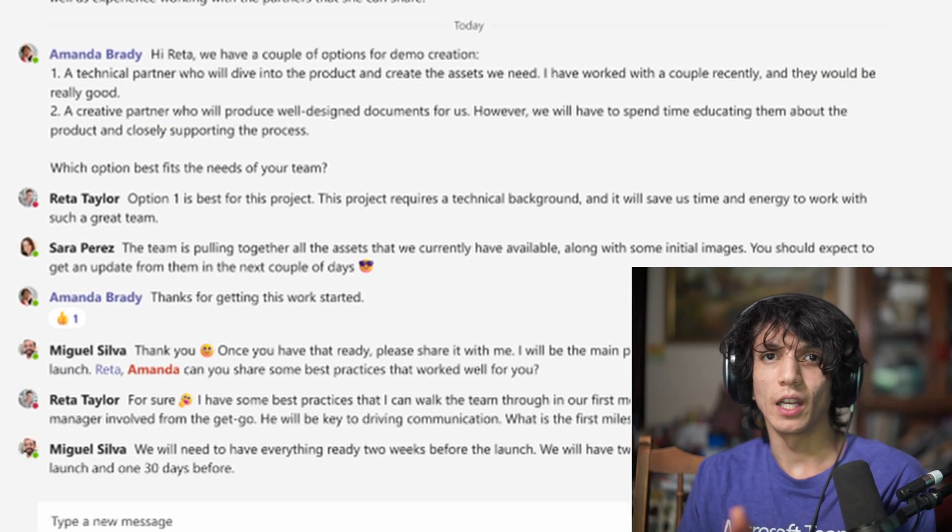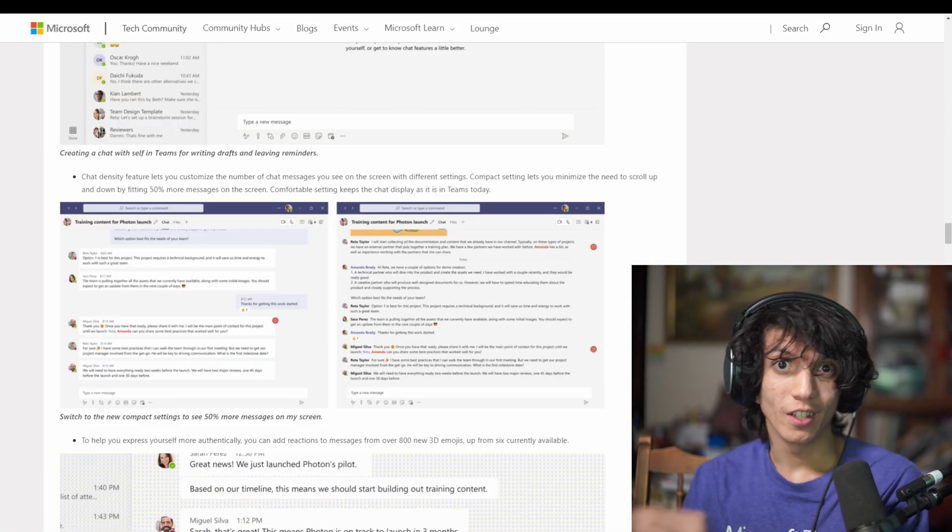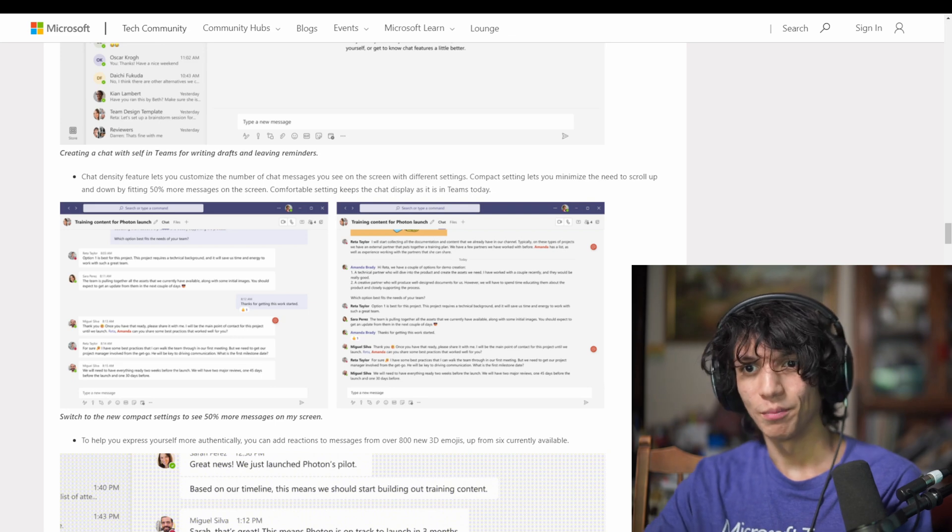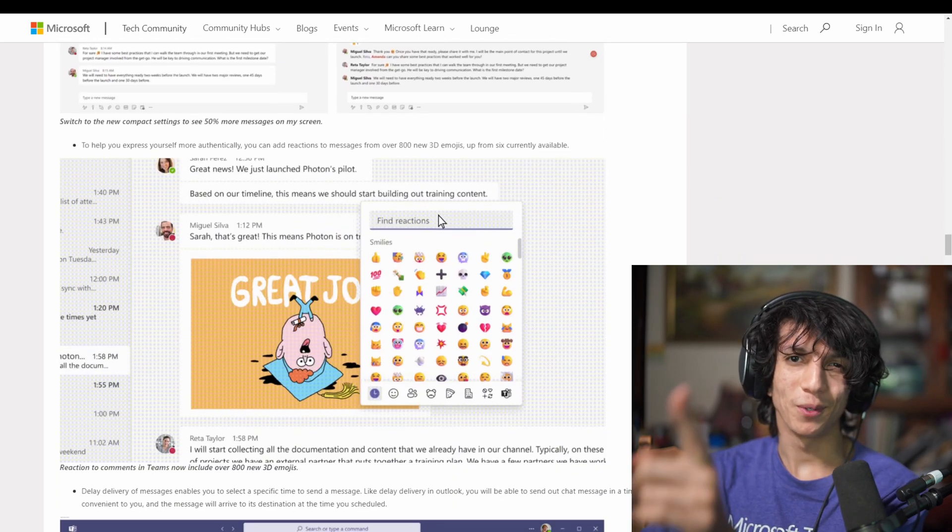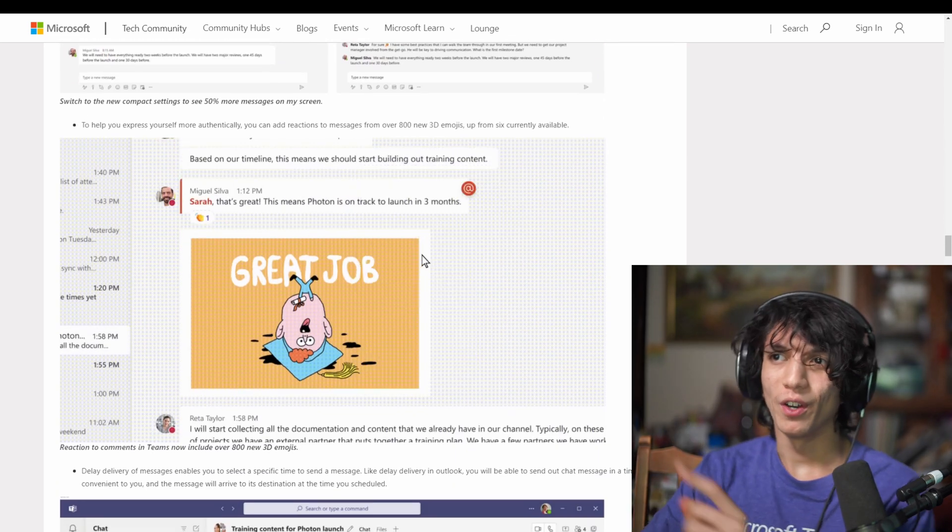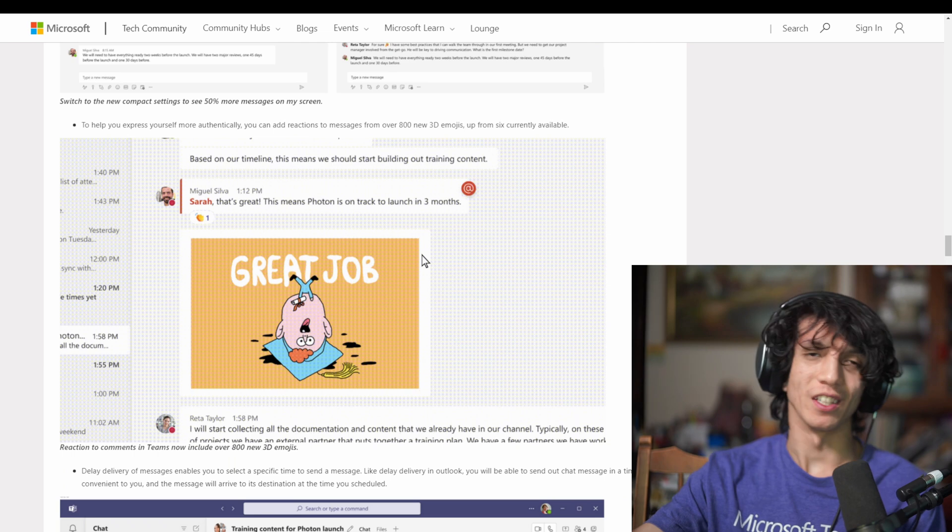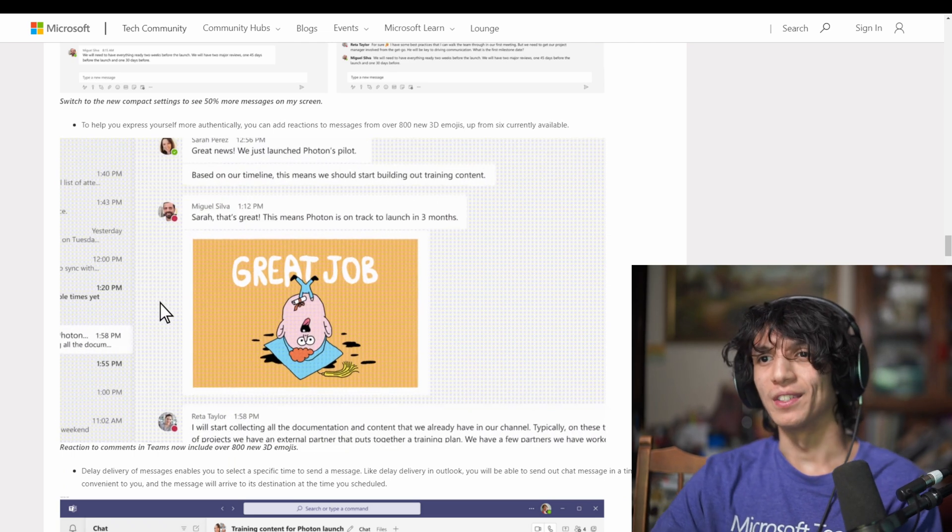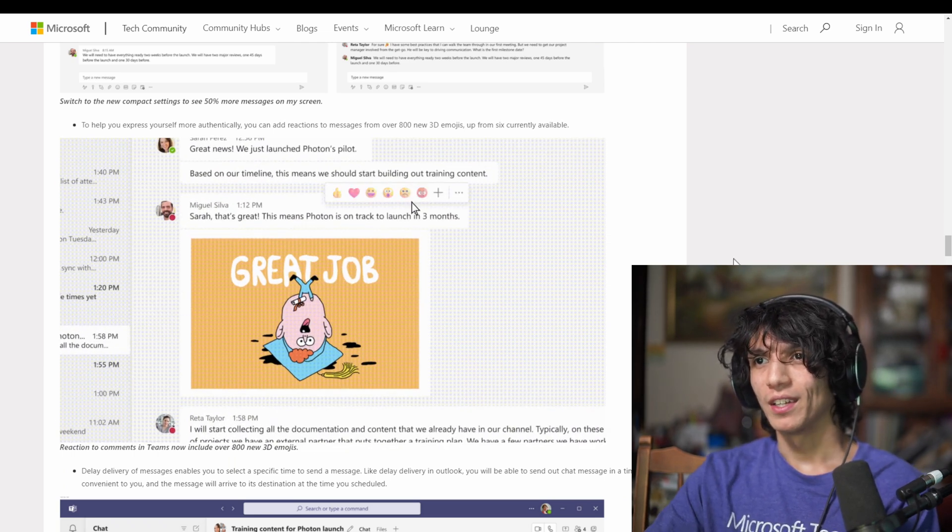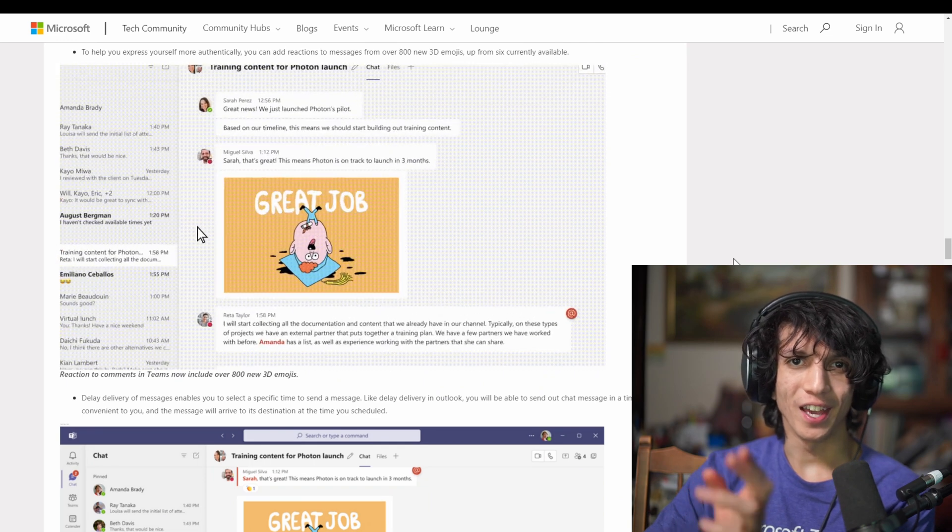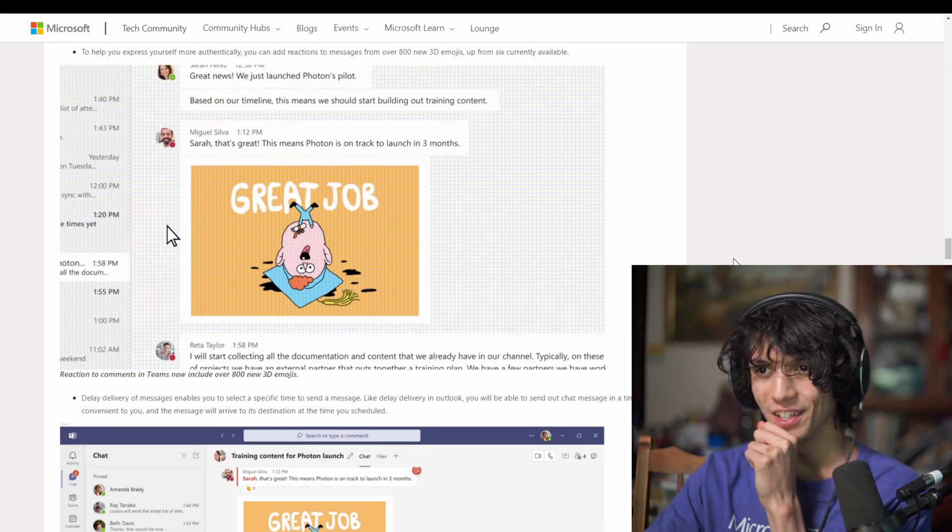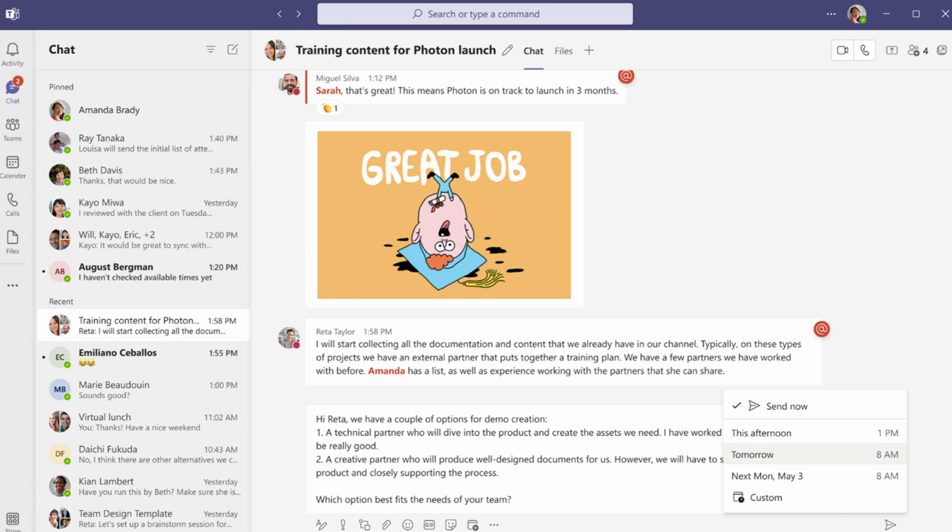So this enables you to have 50% more on screen, which is really awesome. And also there's going to be some cool things. So now you can react with more of the emojis. As you can see that here are the Windows 11 emojis, which have now come out. So that's over 800 3D emojis as well. Another cool feature you're going to get is this ability to say, if you have a message you want to send to someone, you're going to be able to schedule them now.